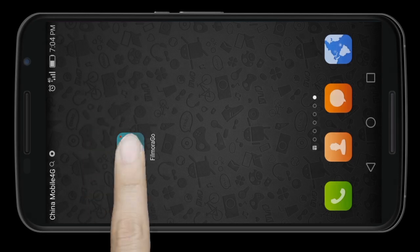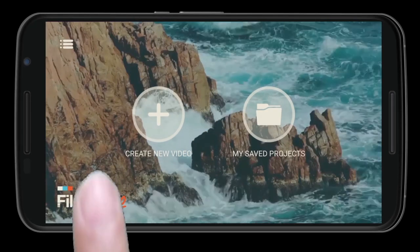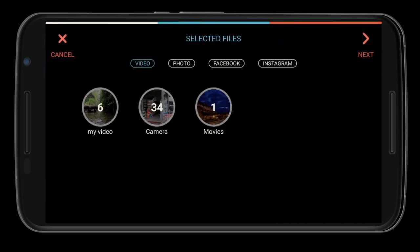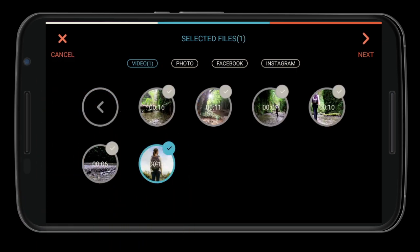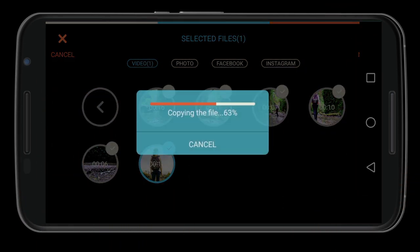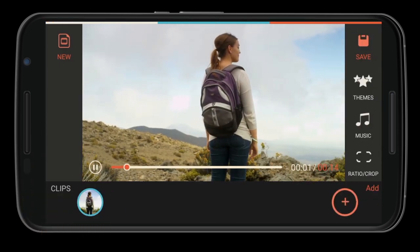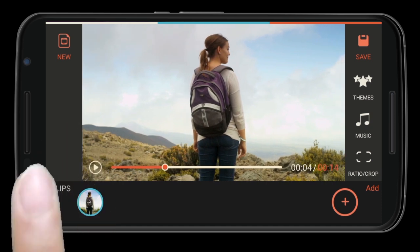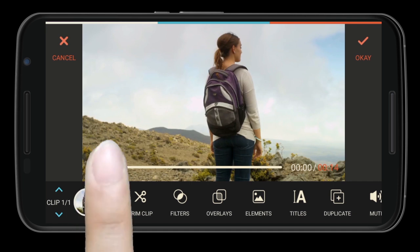First, launch the app on your phone and then tap the 'Create New Video' icon to enter the interface. You will be guided to import video stored in your device for editing. Select a video clip and click Next to enter the editing panel. You can preview your original video by clicking the play button. Tap on the thumbnail of the video clip and you will be presented with lots of editing options.